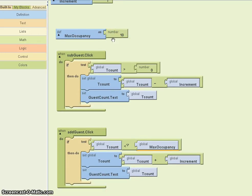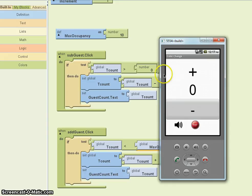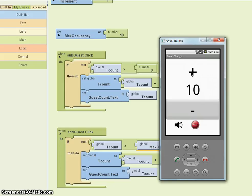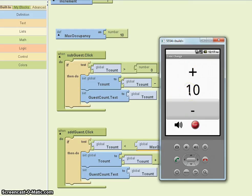Let's see if it works. Let's go to the emulator, and I'm clicking on the plus button, but I'm not going up any higher. This works just fine as far as I'm concerned. But what if this were being used in a real situation where there's a lot of noise and you may not be able to see it? You might want to add a sound every time someone clicked on the plus button, or you may want to notify people that you've reached the maximum occupancy.